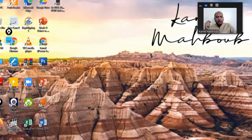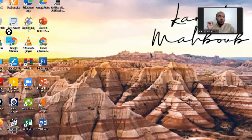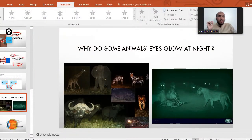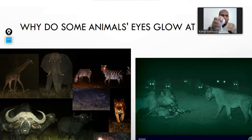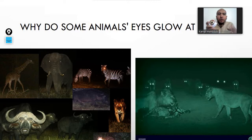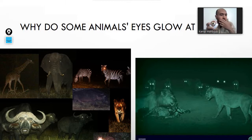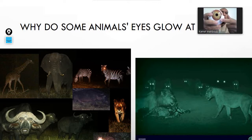Assalamu alaikum warahmatullahi wabarakatuh, welcome back everyone, nice to meet you again. Last time I asked you a question about why animal eyes glow at night. Now let's take this model of the eye. This is the human eye, as you can see here, and the animal eye looks different. We have differences between our eyes and some animals' eyes — they have an iris and a pupil, as you can see.